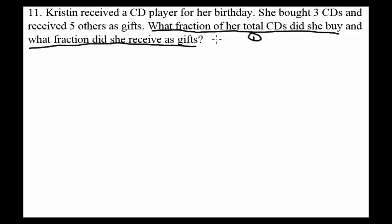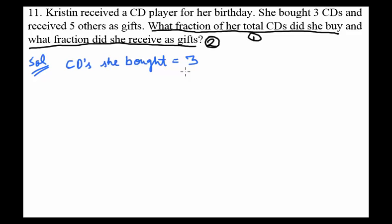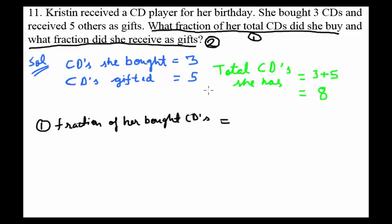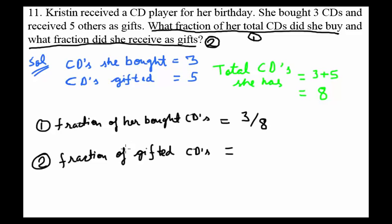CDs she bought as stated is 3. CDs gifted as stated is 5. Total CDs she has is 3 plus 5 equals 8. Fraction of CDs she bought: 3 over 8. Second question, fraction of gifted CDs: 5 out of total 8, that is 5 over 8.